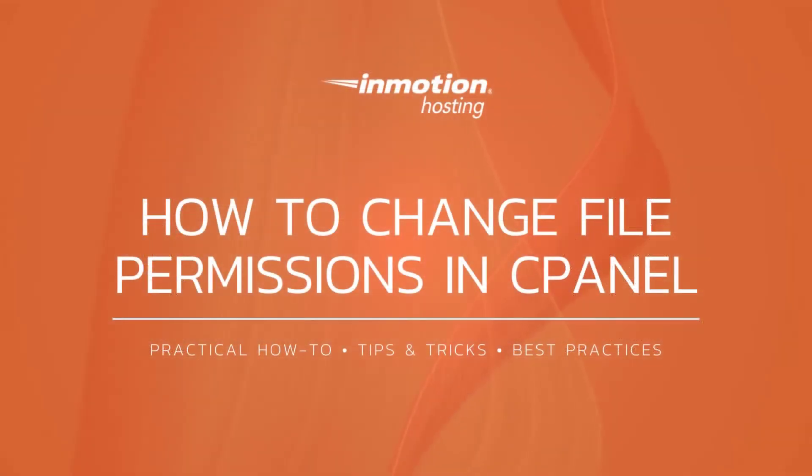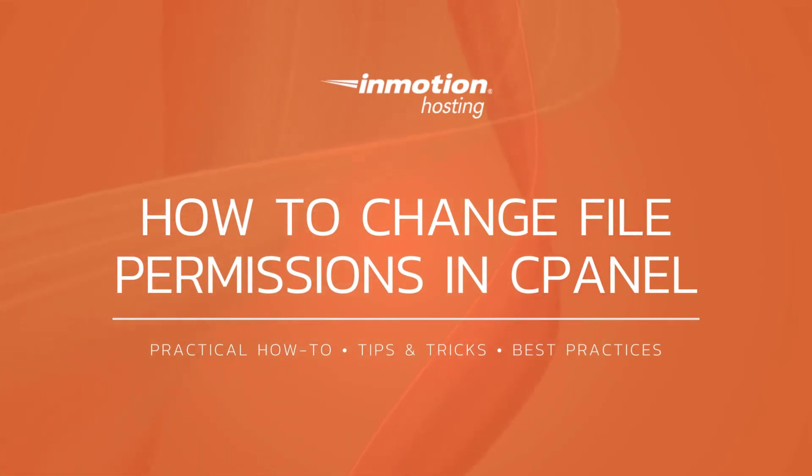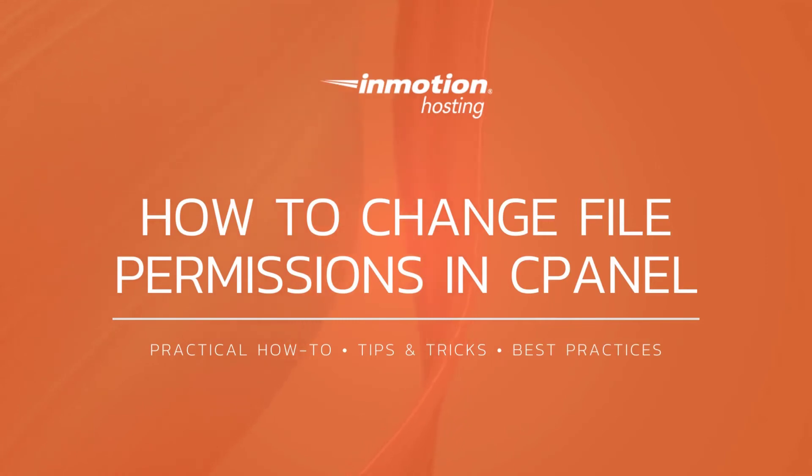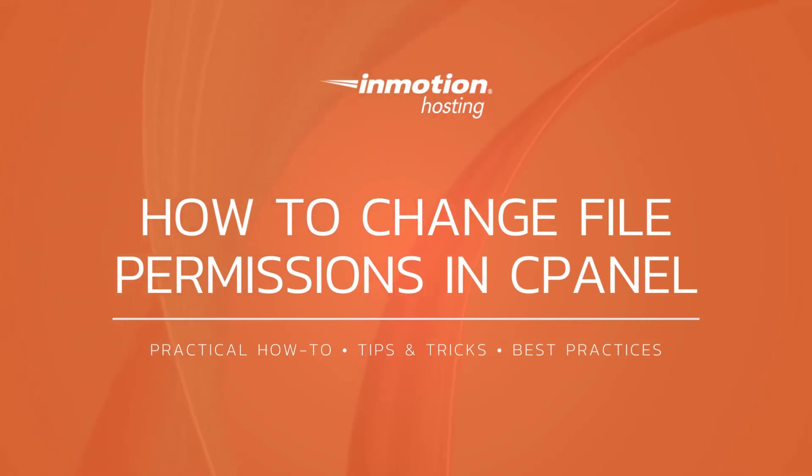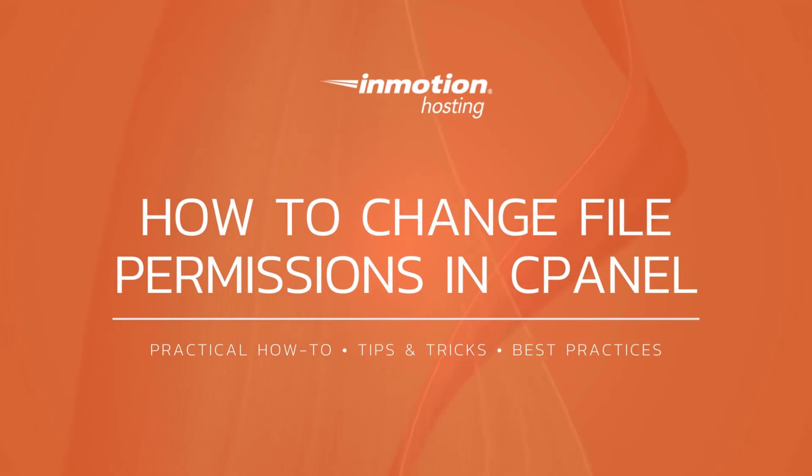Thank you for joining us for another video in our cPanel series. Check out our cPanel education channel for more helpful tutorials and feel free to like, subscribe or comment below and let us know what you think or to suggest additional videos.